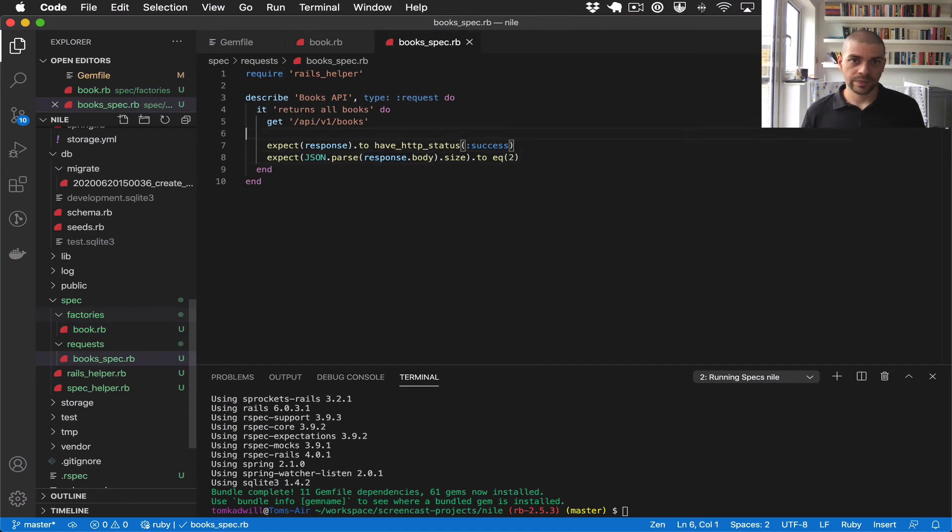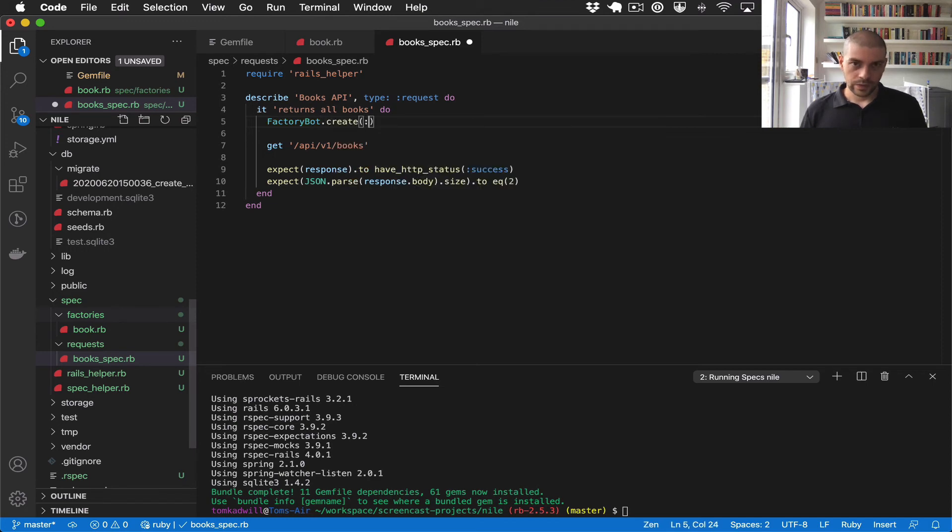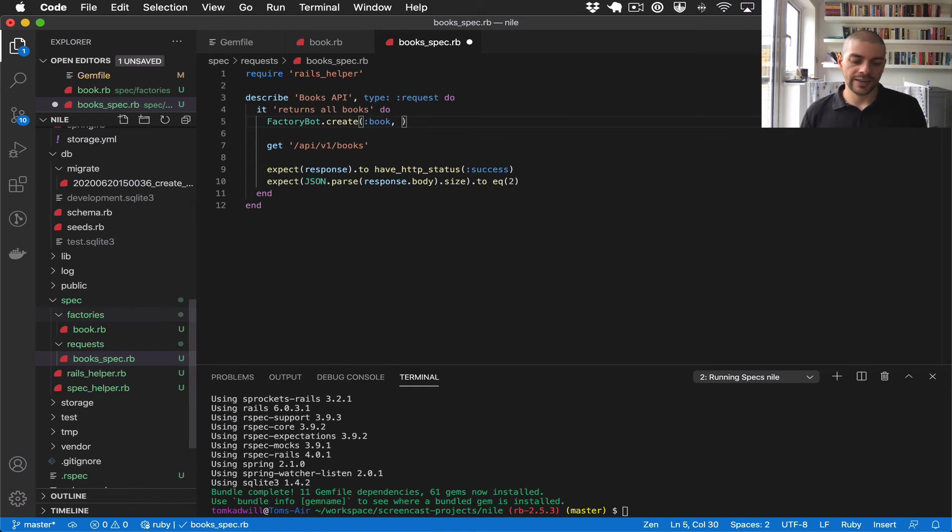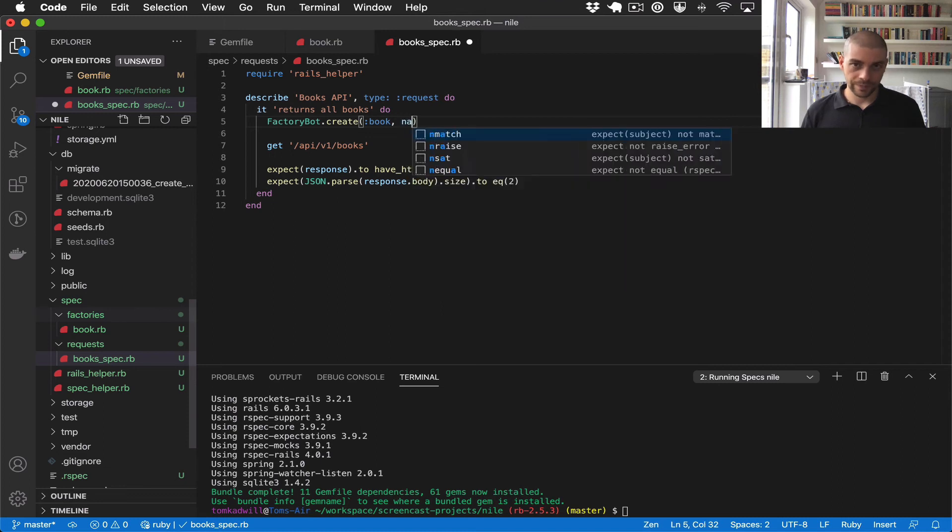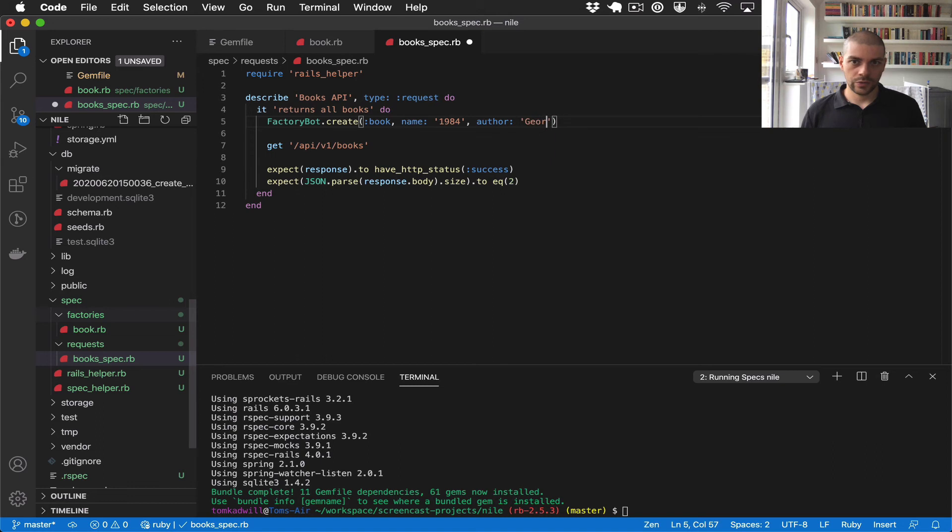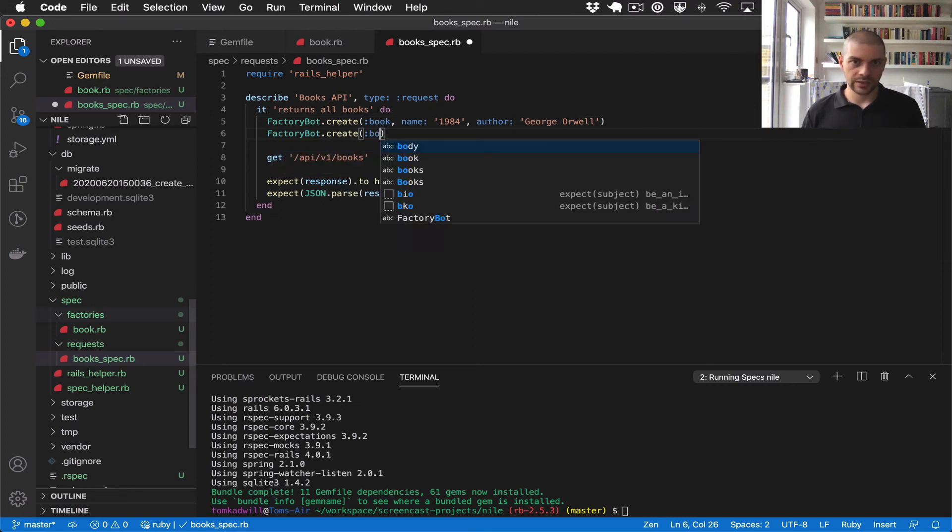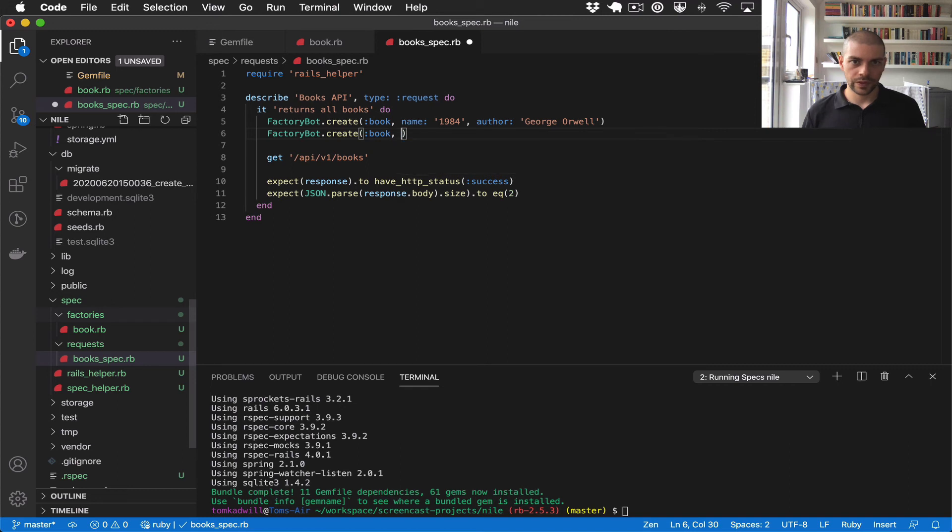And then in the test, what I can do is factory bot create book, and then because I haven't added any defaults, I need to specify the author and the name of the book. So I can say, 1984 author George Orwell. Apologies if I make any typos here. And then I need to create two books to satisfy the test.